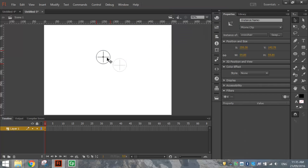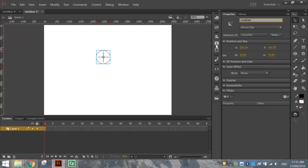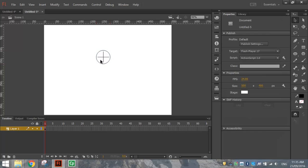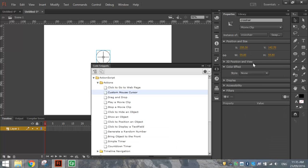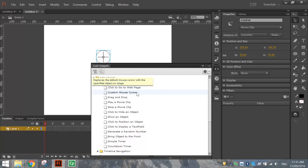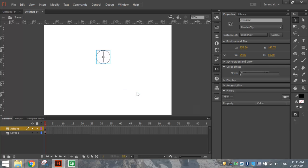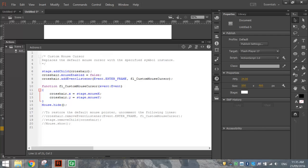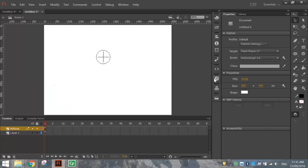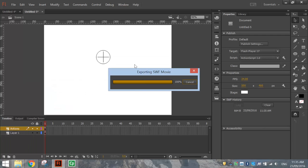So we've now got a crosshair that has been converted into a symbol. We'll give it the instance name at the top here called Crosshair. And it's a simple job of putting the code snippet onto it. So open up your code snippet panel. Open up the Actions folder and find the custom mouse cursor code and double click on it. That puts in the code again. So Flash will write the code for you. You can press Control-Enter to test it.